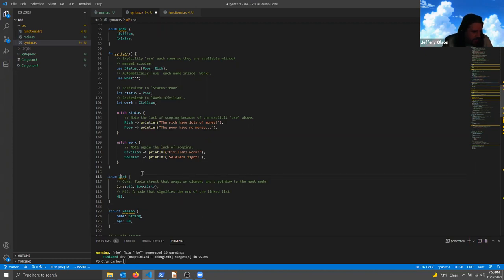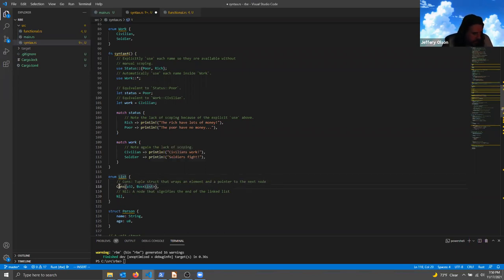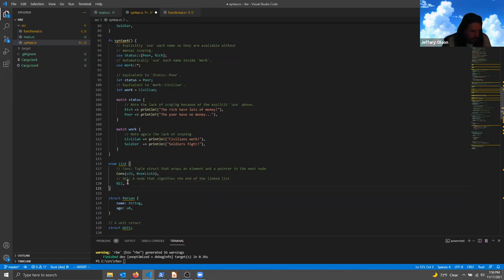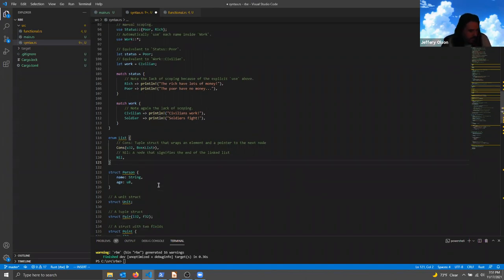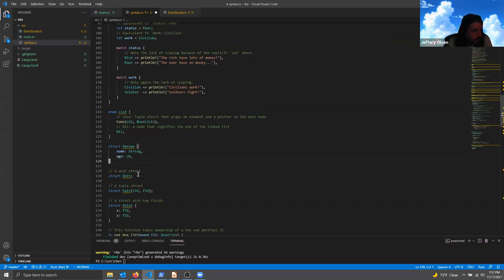A slightly more complex example mimics a cons-style linked list: the enum has two variants — either the current value plus a Box pointing to the next item, or a nil value marking the end of the list. The Box is a heap-allocated value pointing to the next item. Rust also has structs, which are more C-style memory layout data structures. Unit structs function like atoms — they have no value except themselves. Tuple structs let you use ordered combinations of values you'll destructure later.